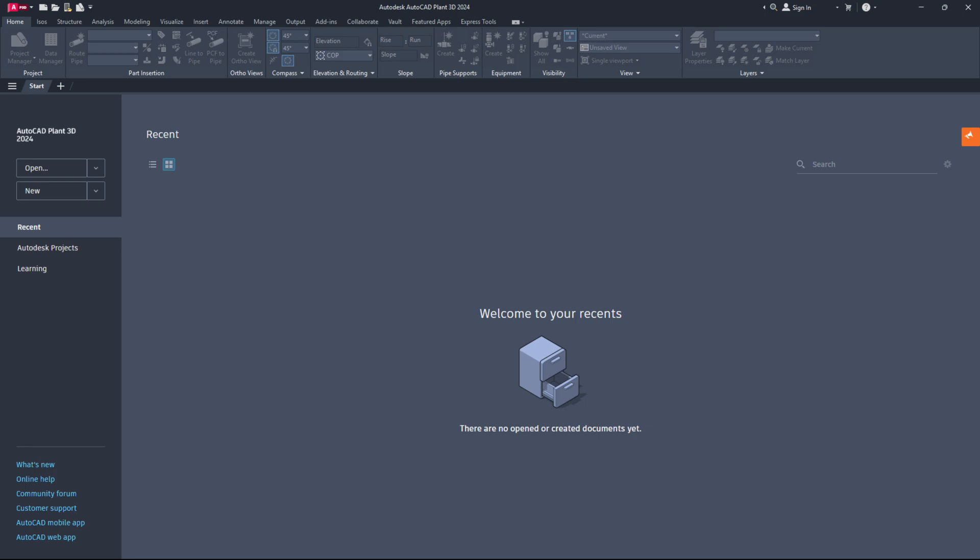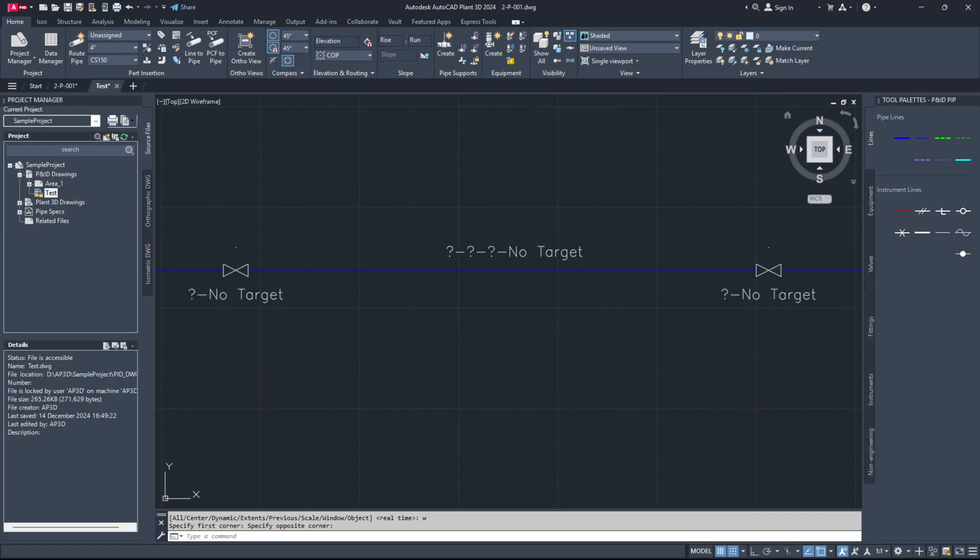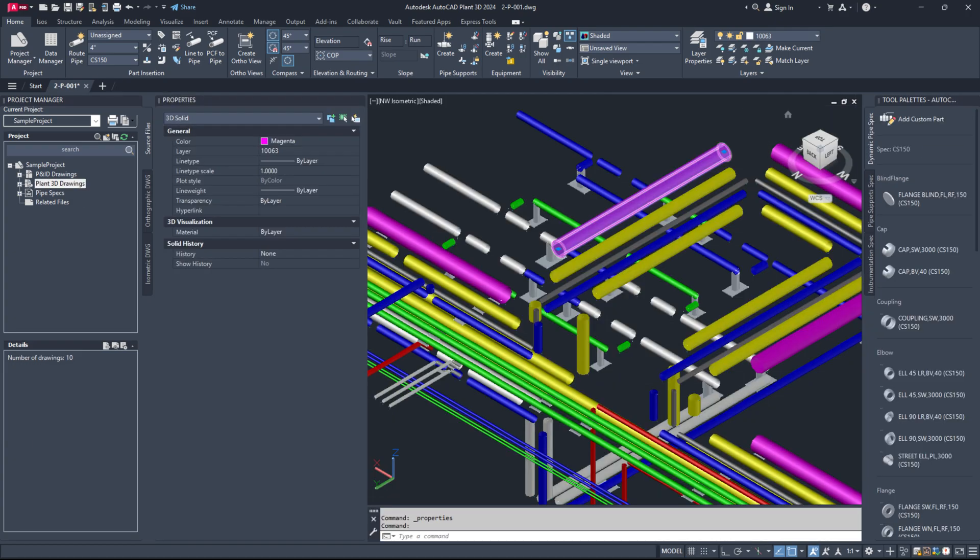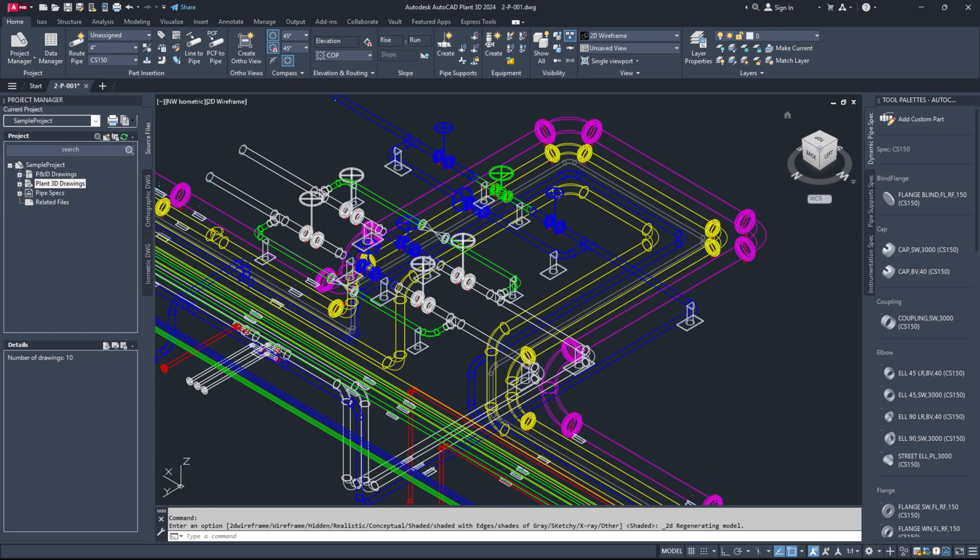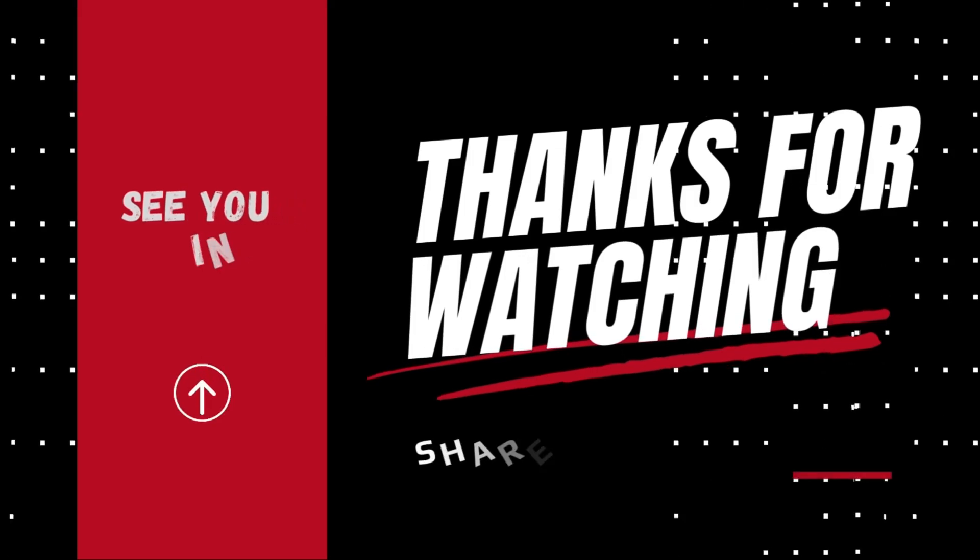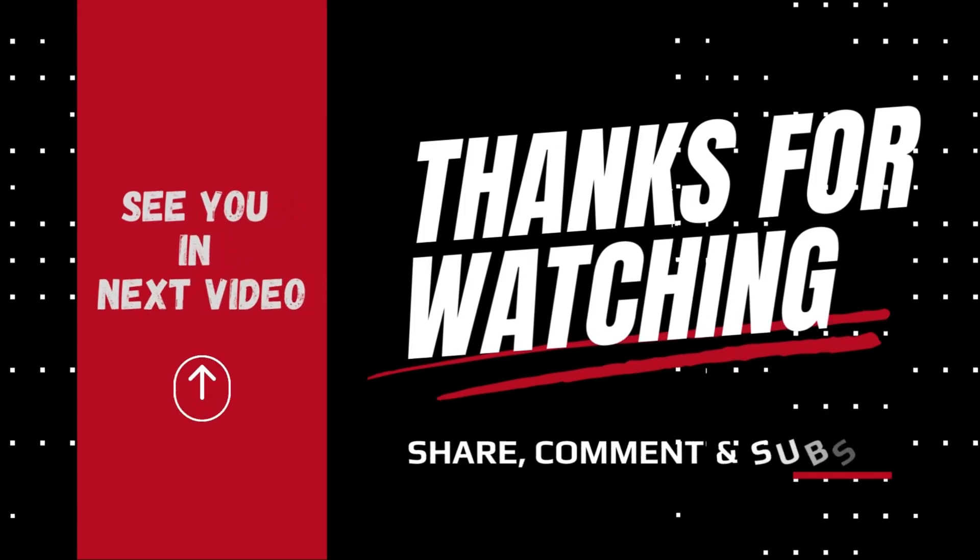That's all for today's episode. I hope you were able to fix all the P&ID and Piping related corruption issues in AutoCAD Plant 3D by yourself. If you found this guide useful, please like, share and subscribe. Don't forget to hit the bell icon for updates on new videos. Thank you for watching and see you next time.